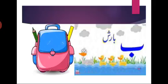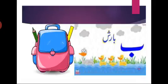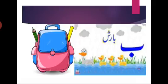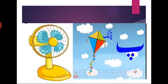Alif madda ke baad kya aata hai? Ba. Ba ba bakra, ba ba badal. Ba ke niche eek nukta.